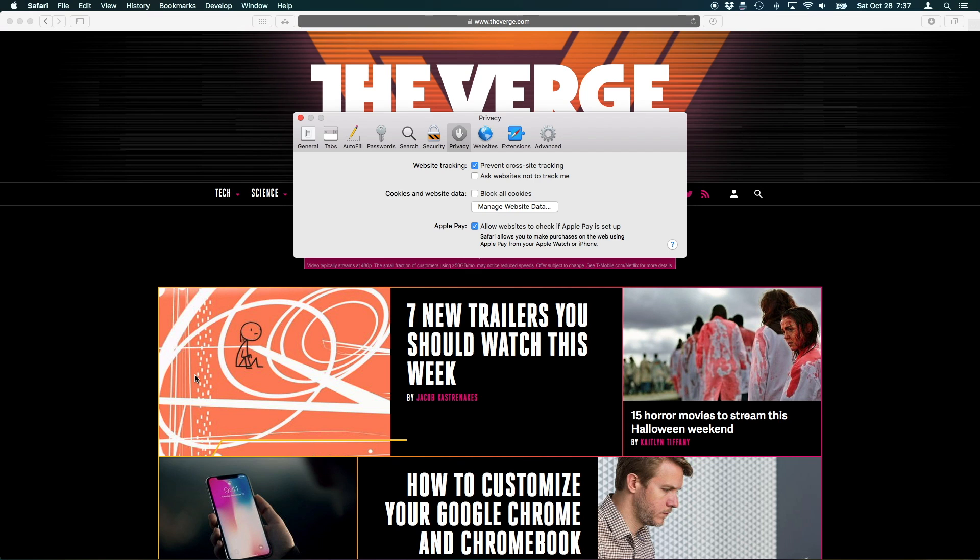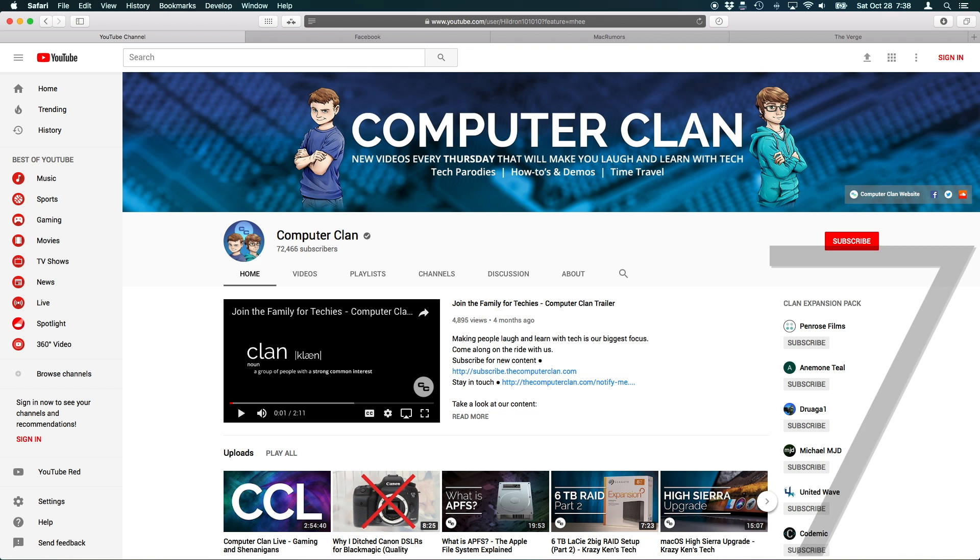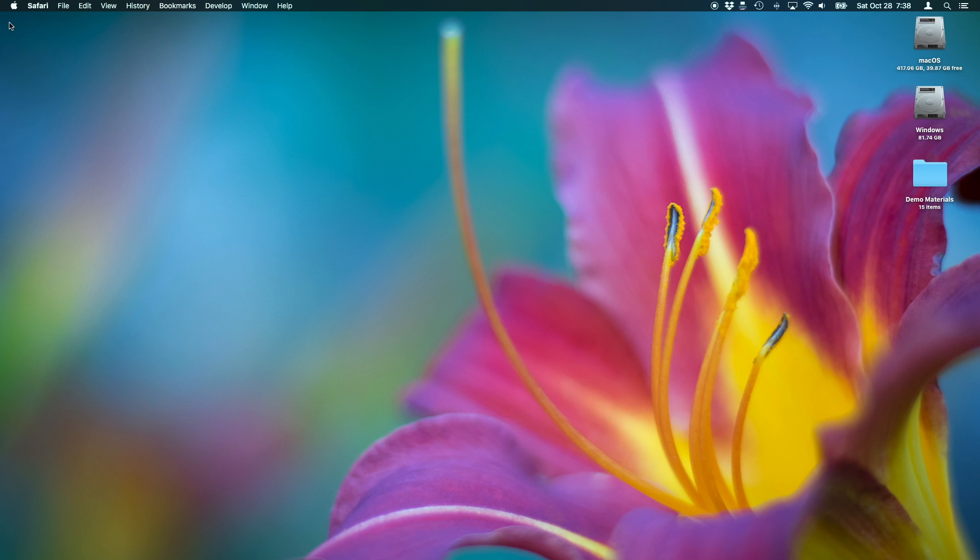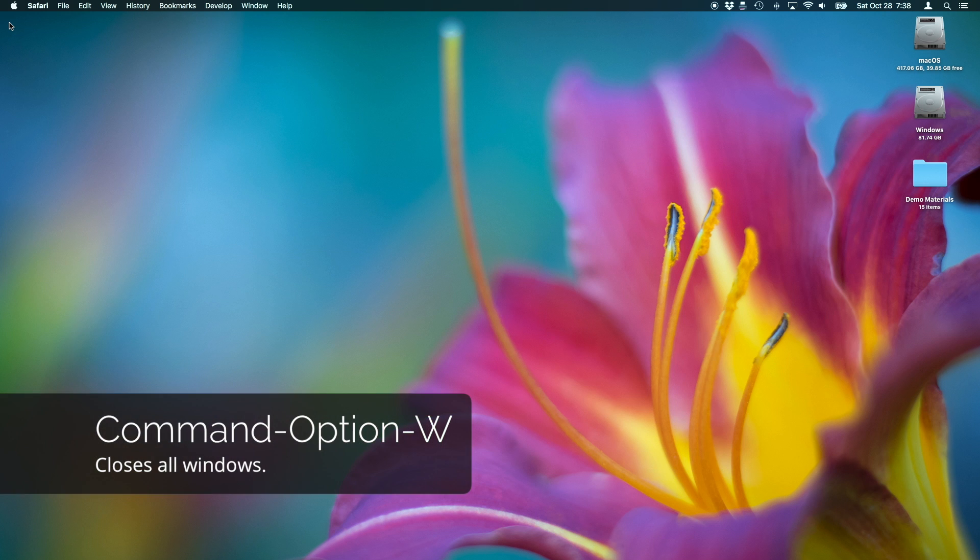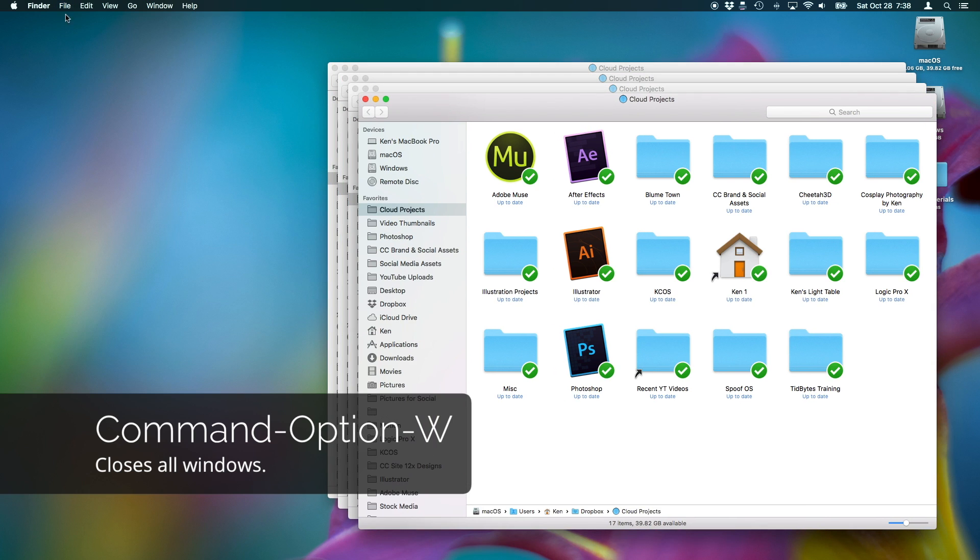If you want to close all of the windows inside of an open application, you can hold down the Option key and click the red Close button to instantly close every window. The keyboard shortcut for this is Command-Option-W.